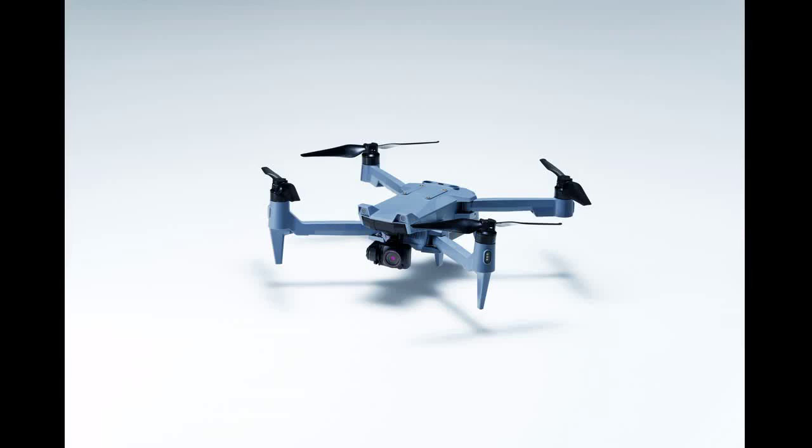Those who wish to see the SOTAN up close will be able to do so when the company exhibits at the Energy Drone and Robotics Summit in June in Houston, Texas, and at the Commercial UAV Expo in Las Vegas, Nevada in September.